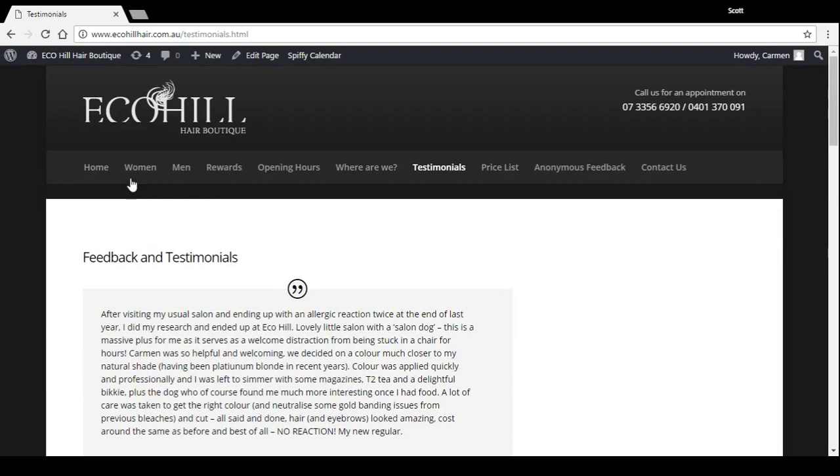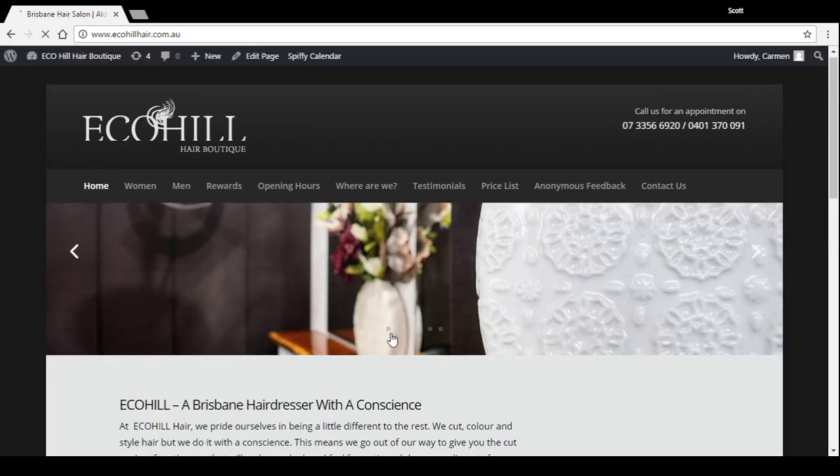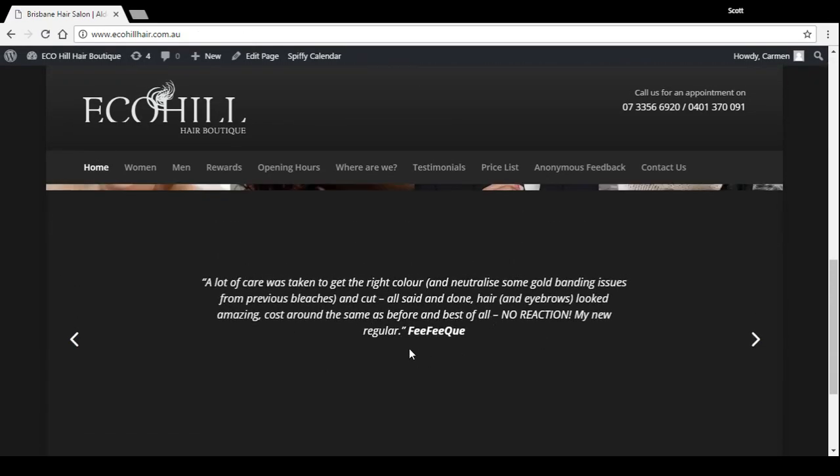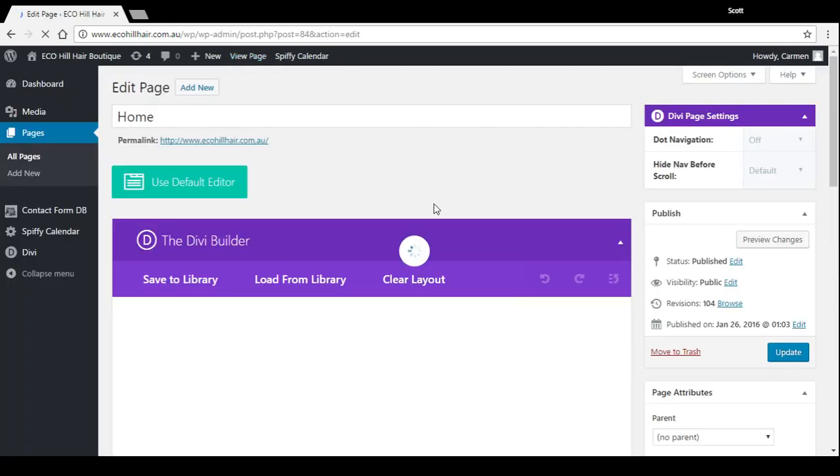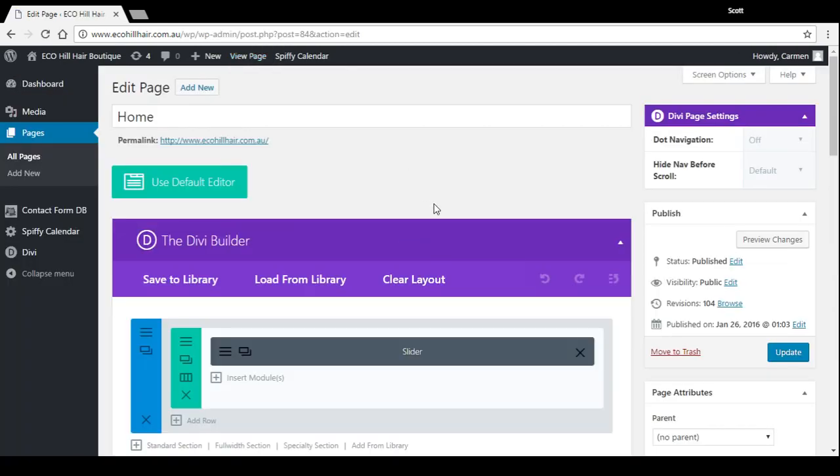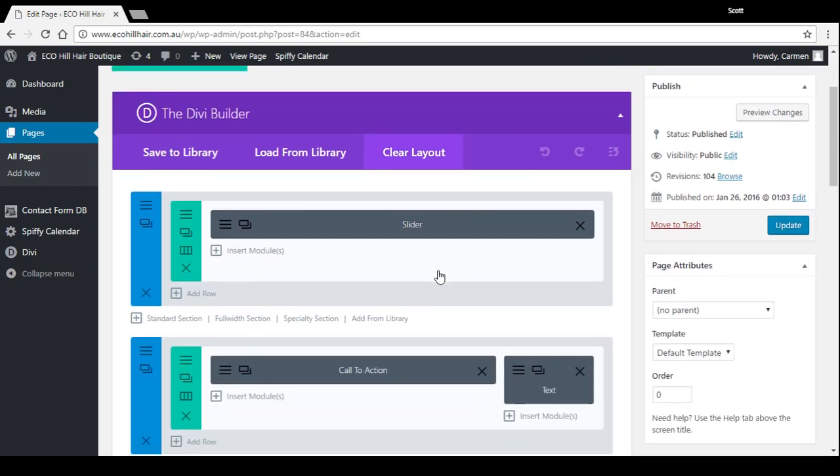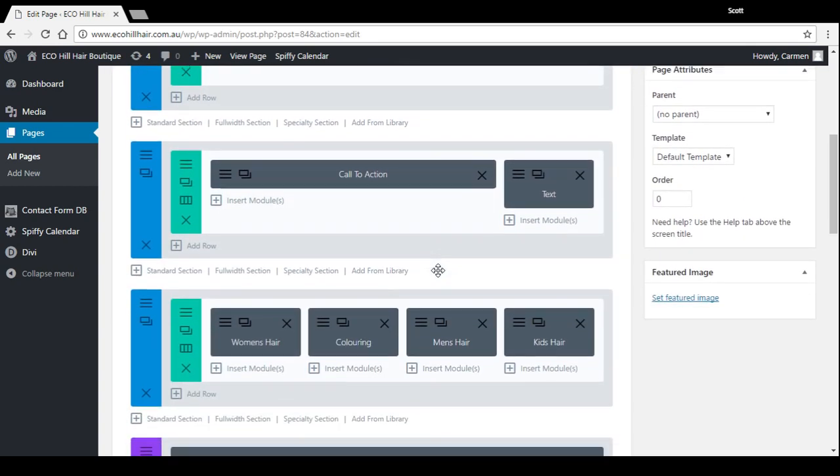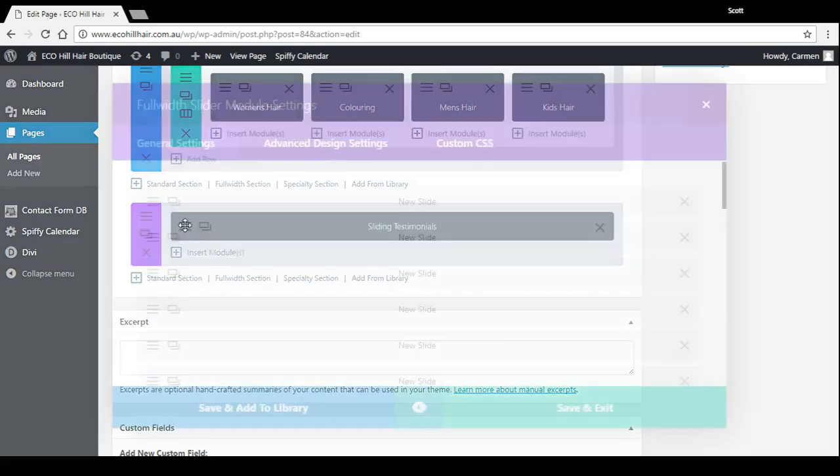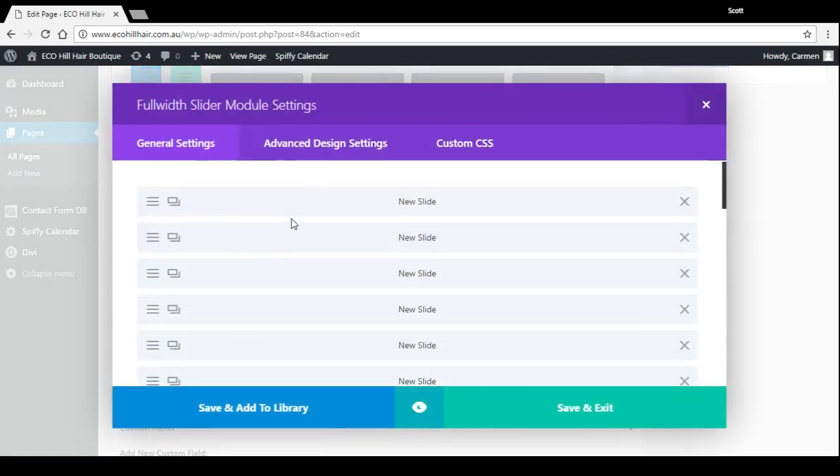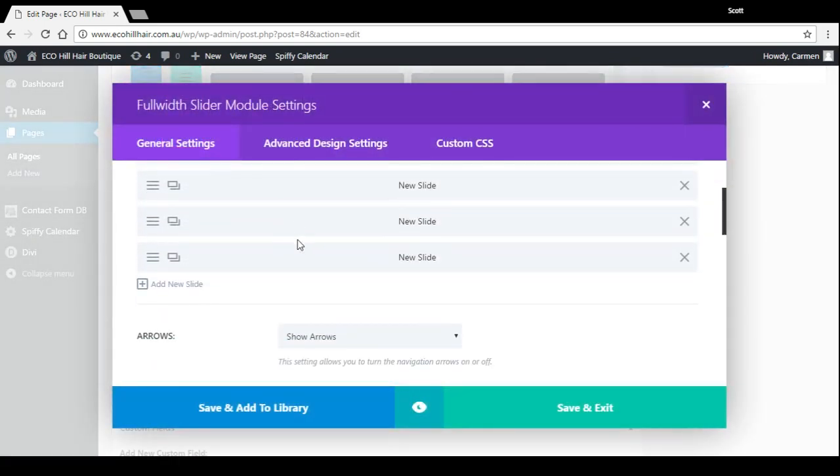So if we go back to the home page and we want to edit or add a testimonial here, click on edit page. Now we'll go right down the bottom of all the modules on the page and we'll see the sliding testimonials. So if we go in there you can see there they all are.